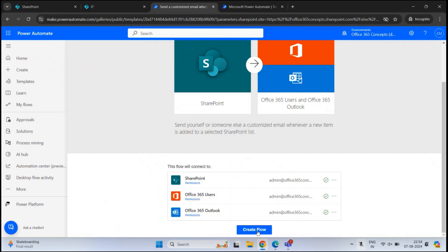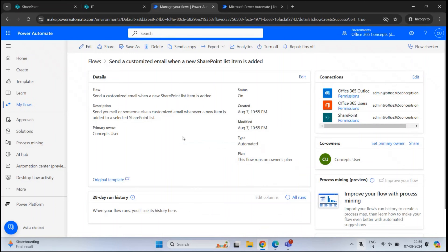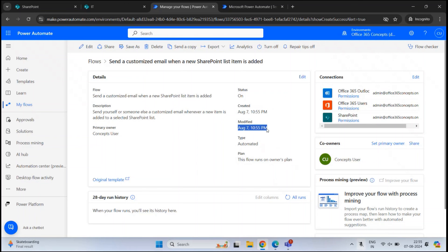Let's click Create Flow. Our flow is ready. Under Details, you can see the name of the flow, its description, the owner who created it, and the status is On. We can also see the date and time of creation, the last modified date and time, and the type is Automated.